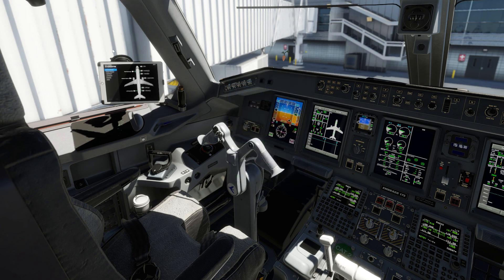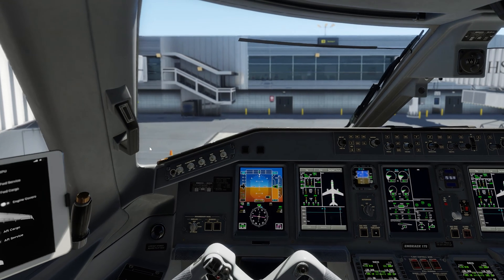The EFB pop-up still works the same as before, and you can watch a separate video about that here. Now, let's go over all the new features.